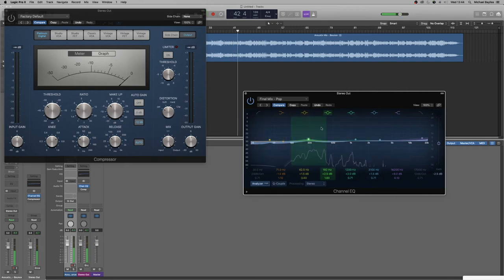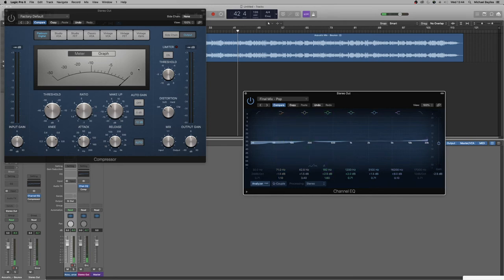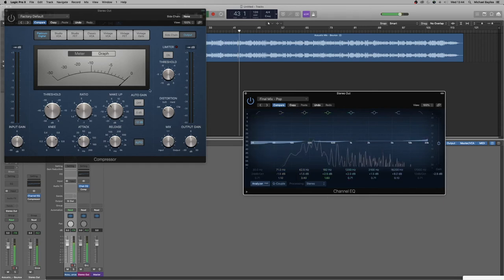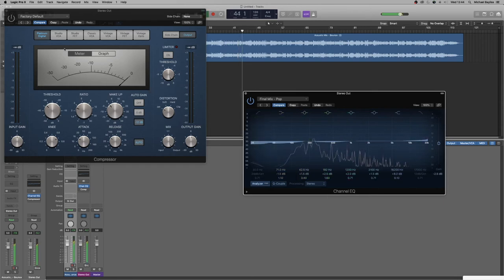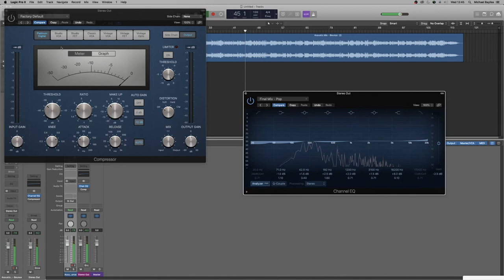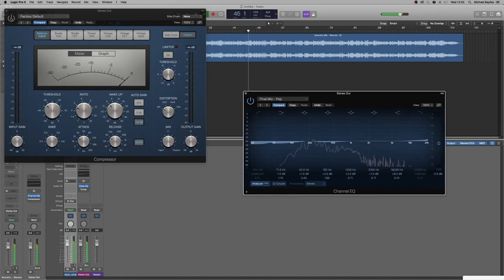So there's the EQ and I think it sounds really good. Our next bit is the compression. Let's have a listen without the compression and the EQ on. Now let's add the compression unit to it.